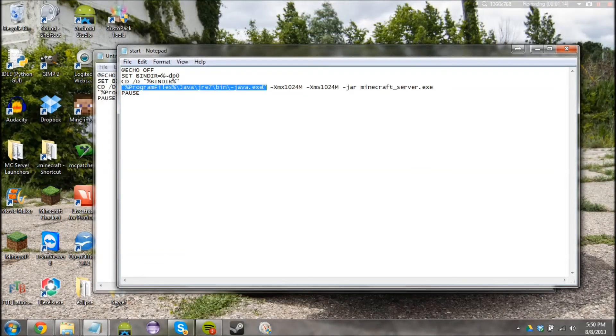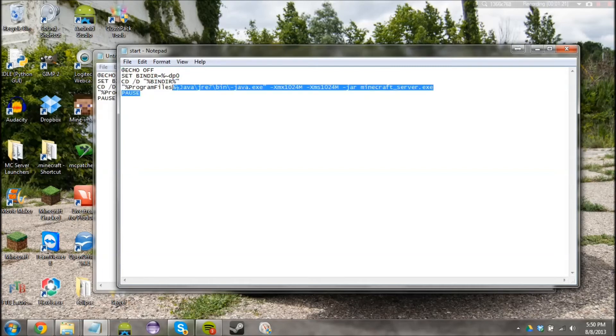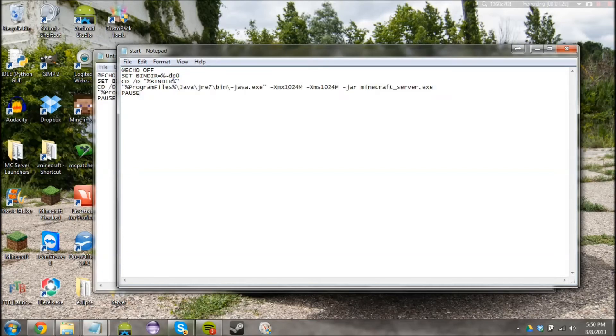I hope that wasn't too confusing for you. Basically what I'm trying to say is that this code has been altered so that it'll work for you I suppose.